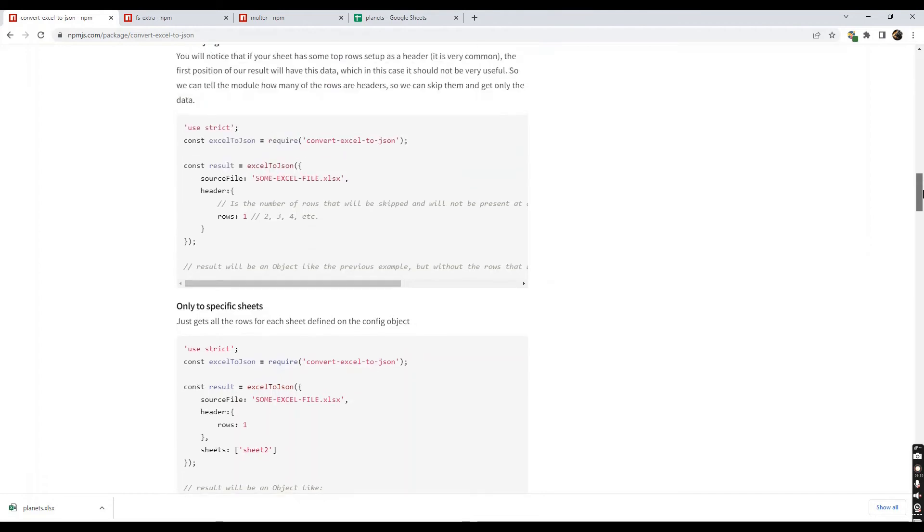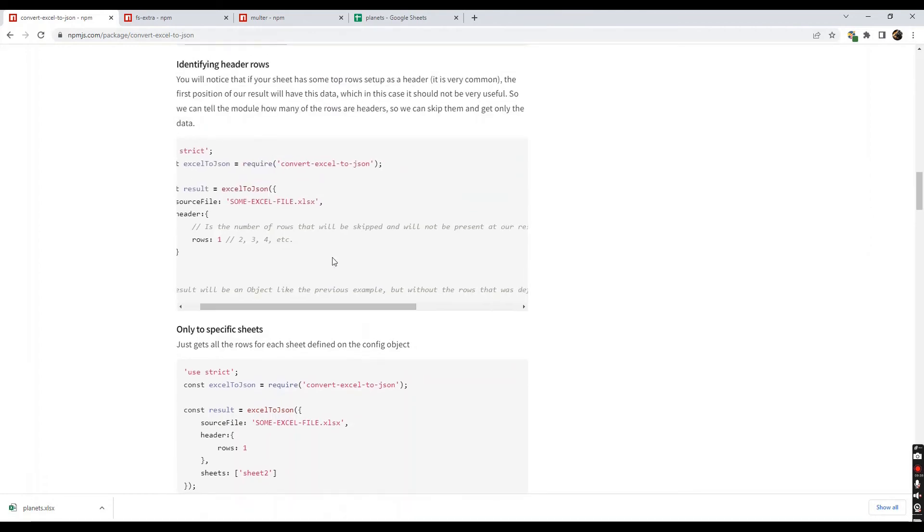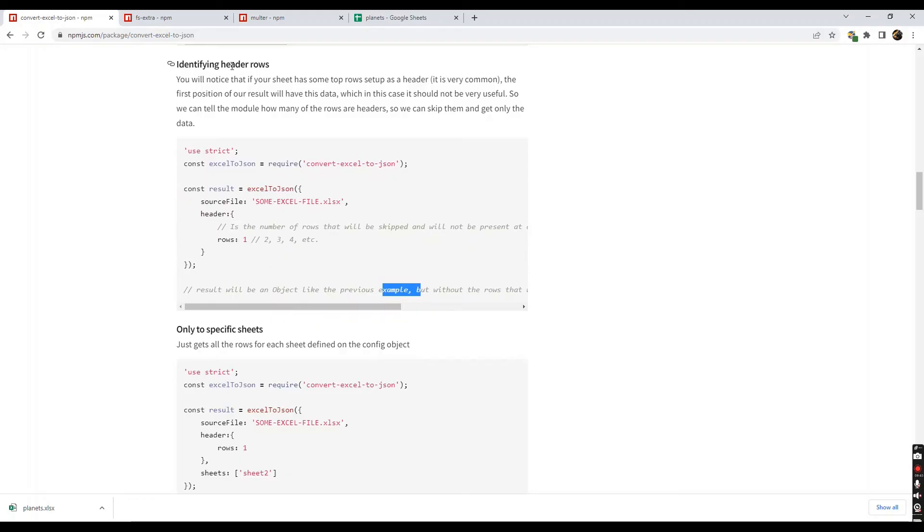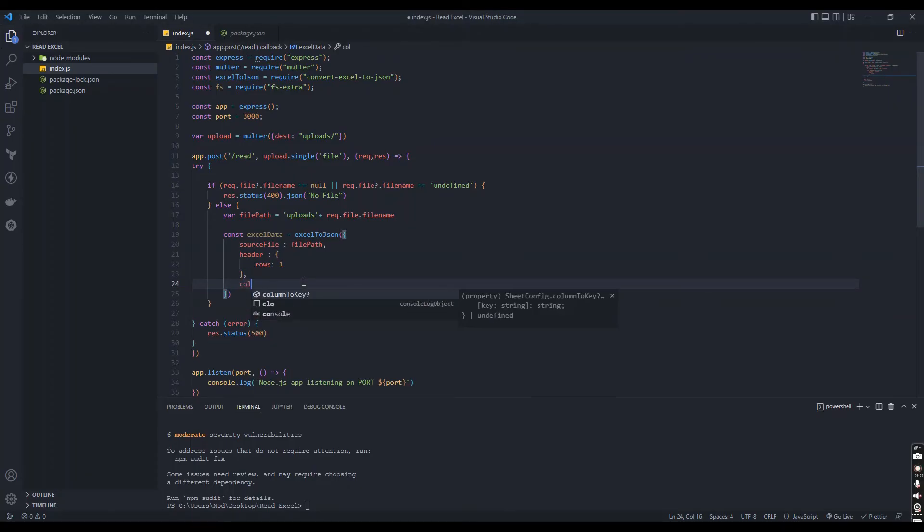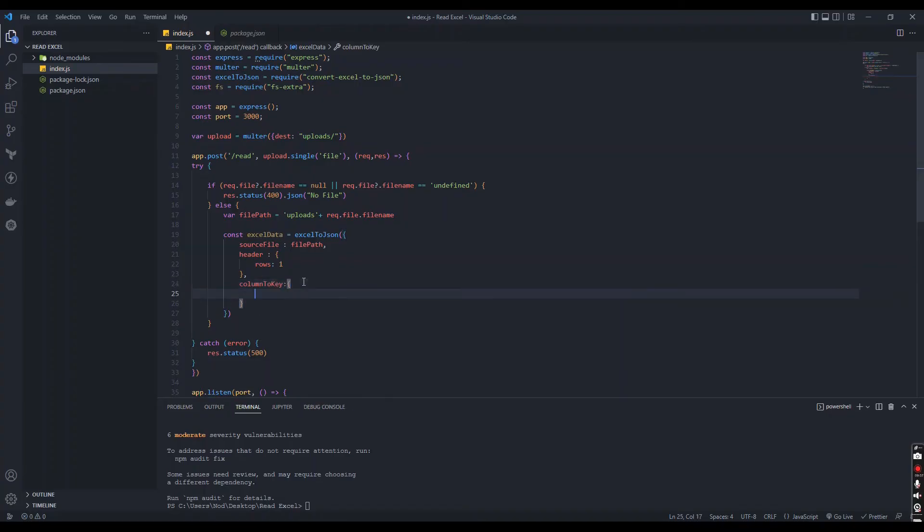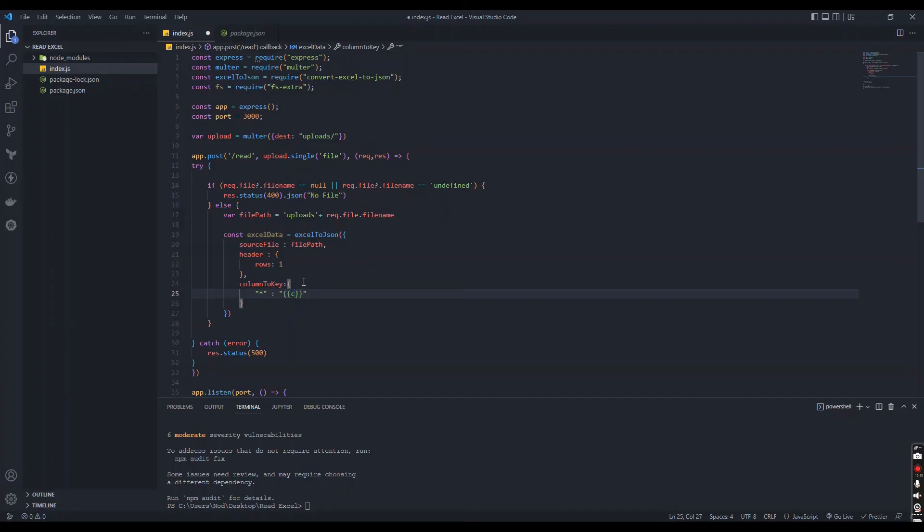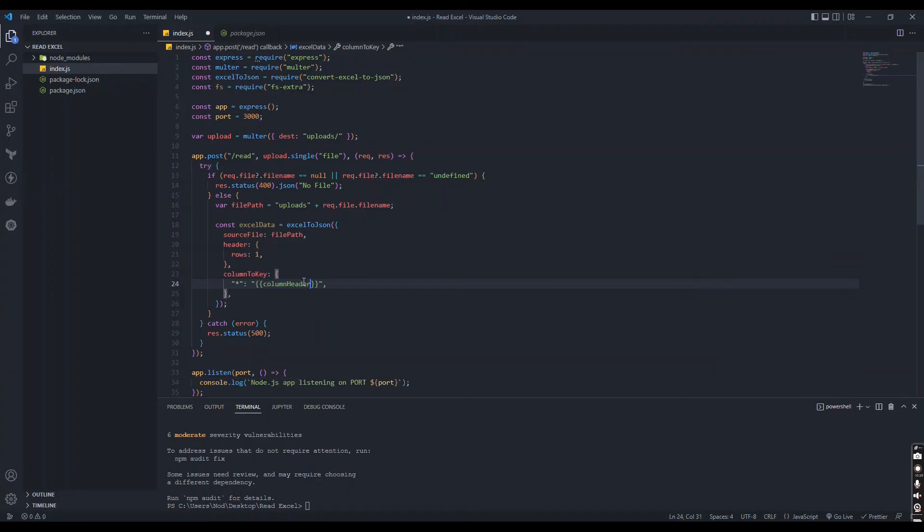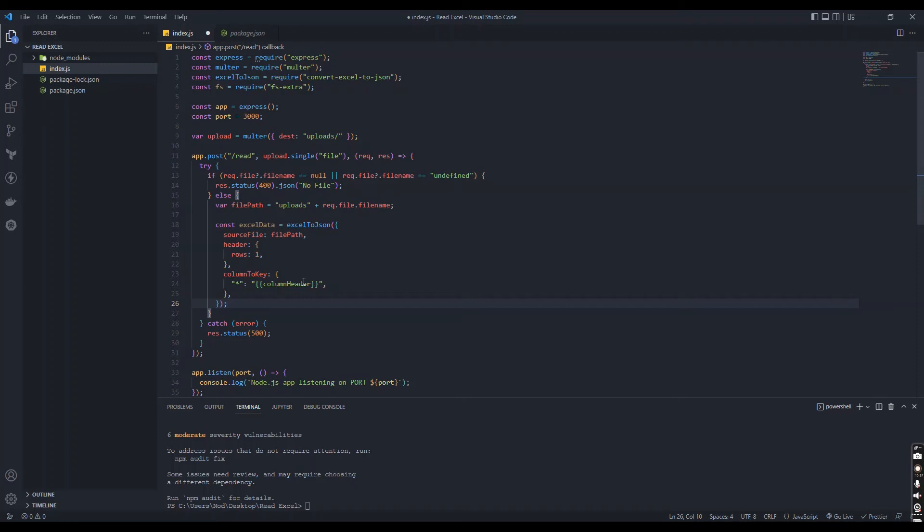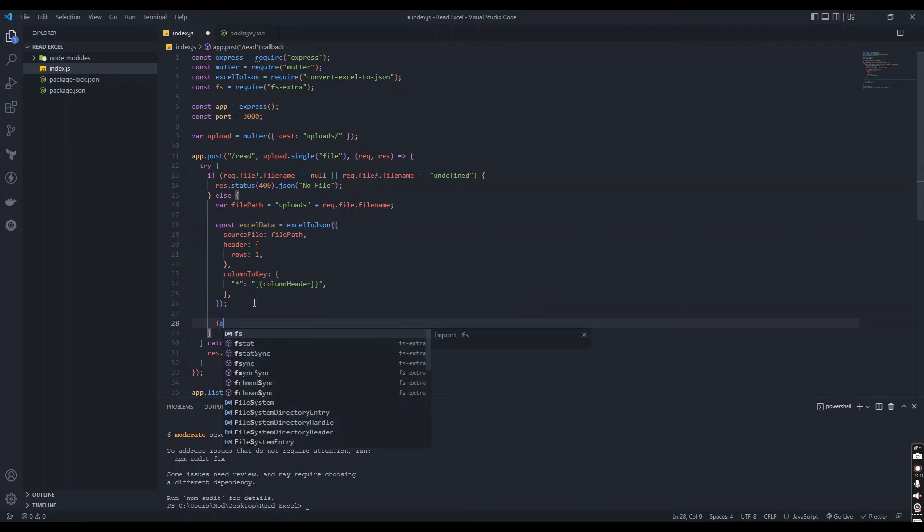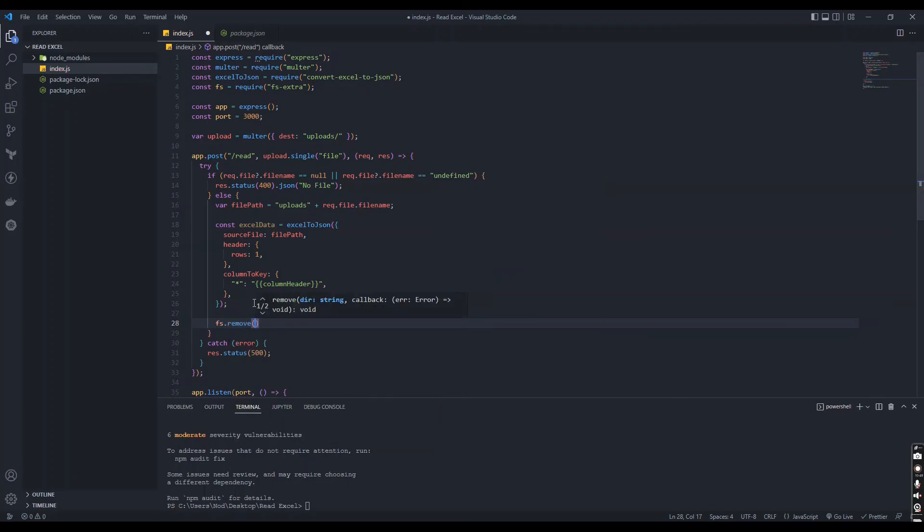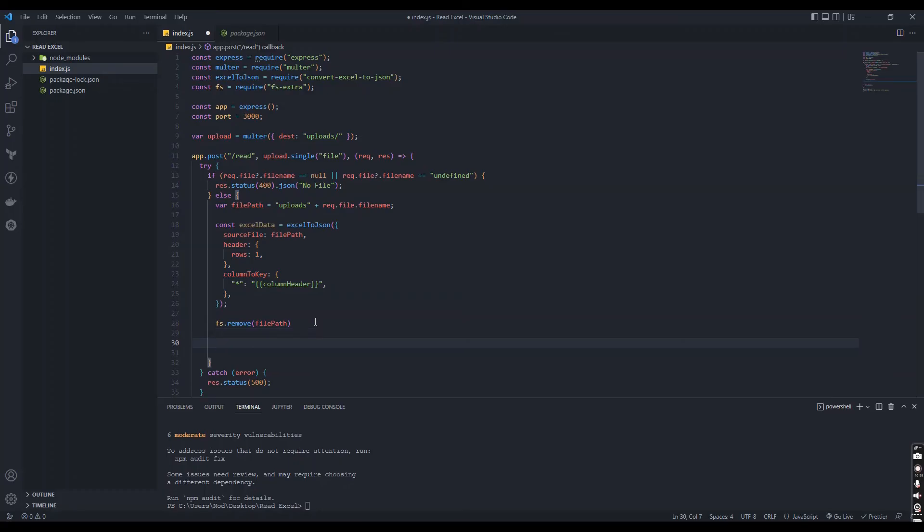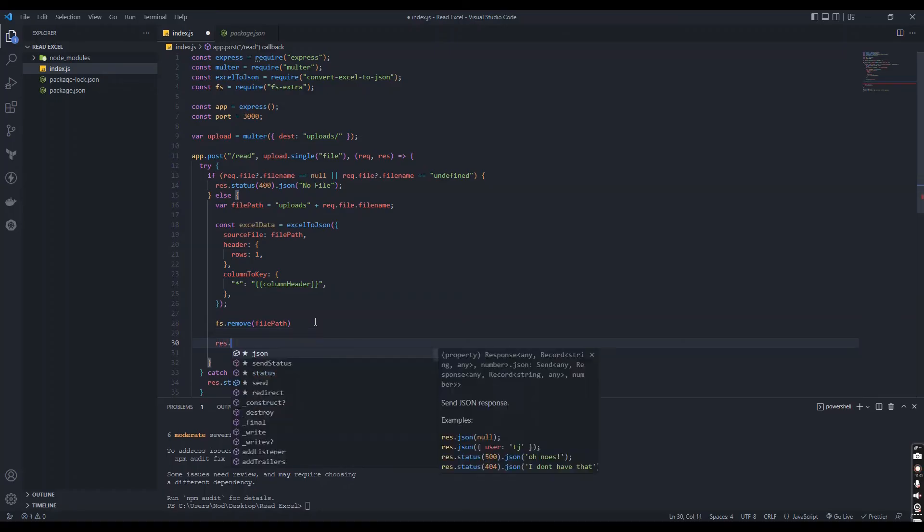You can do a lot of things using this package, so refer the documentation and try it out. We don't need to save the uploaded file after reading it in our server, so we need to remove it. We can use file system to remove that file.